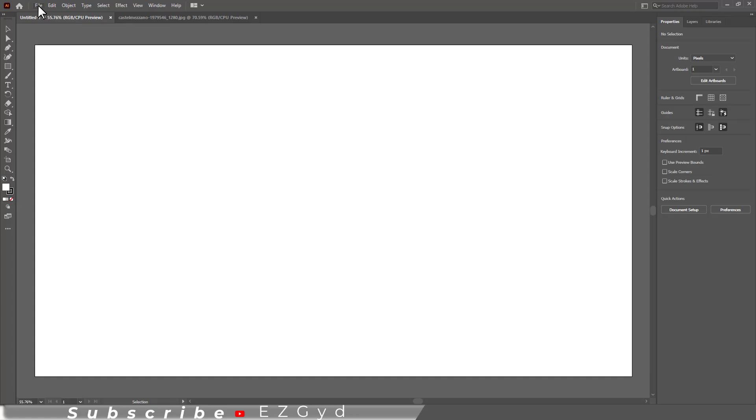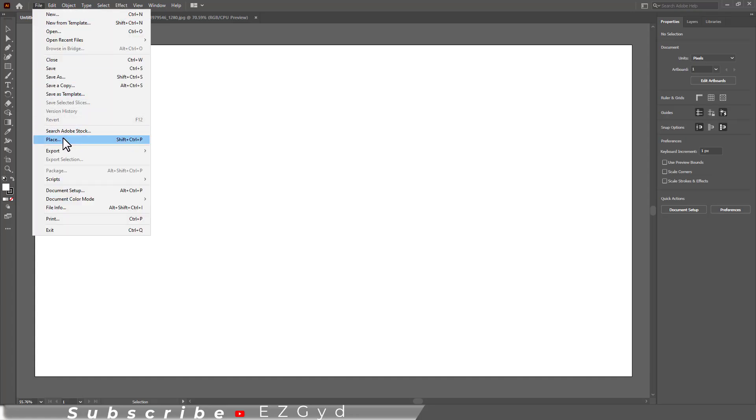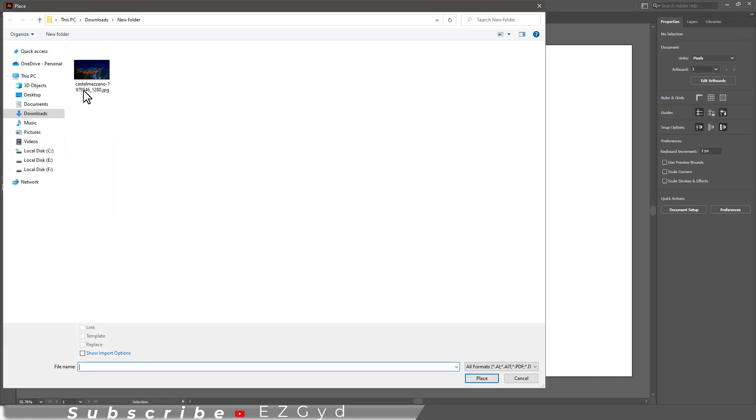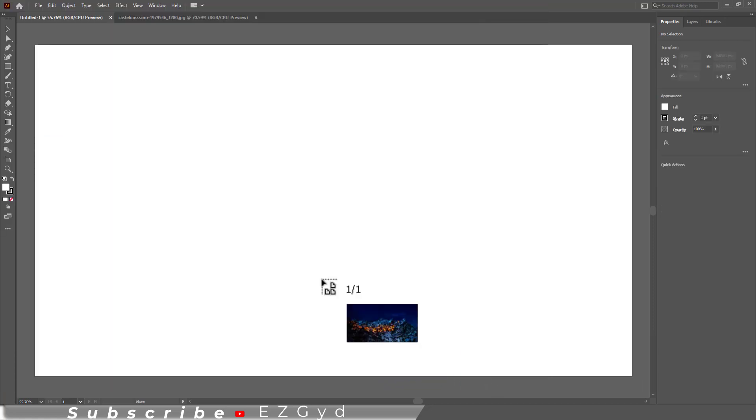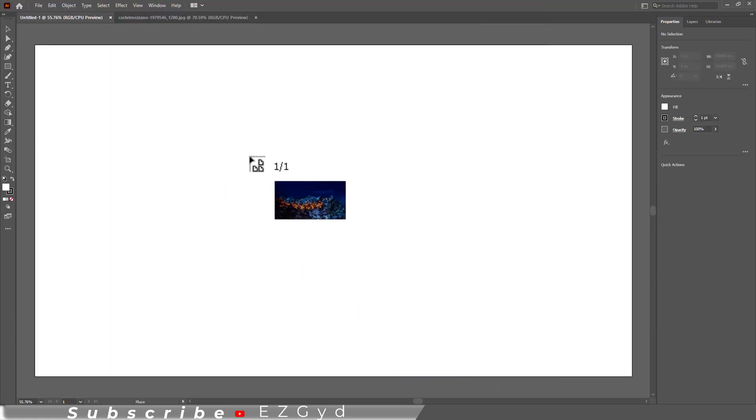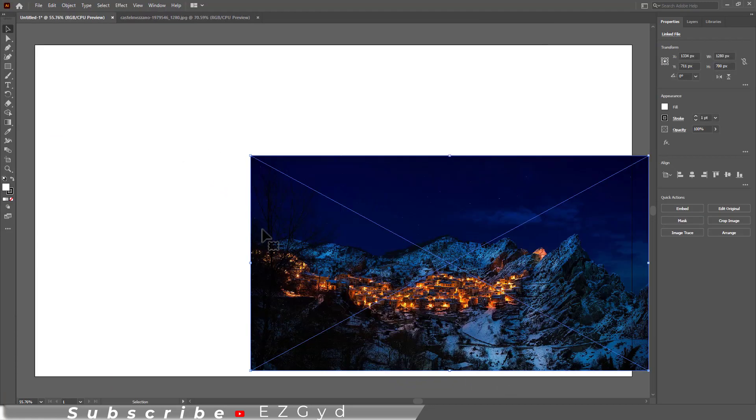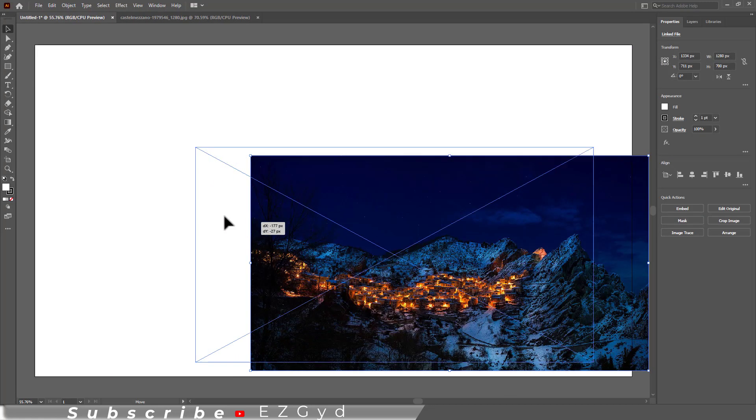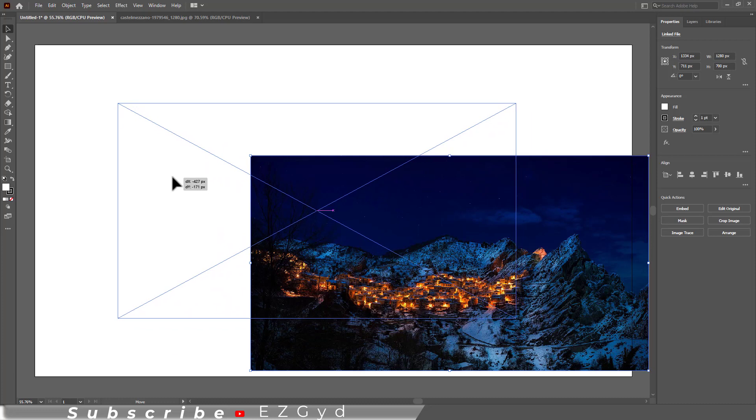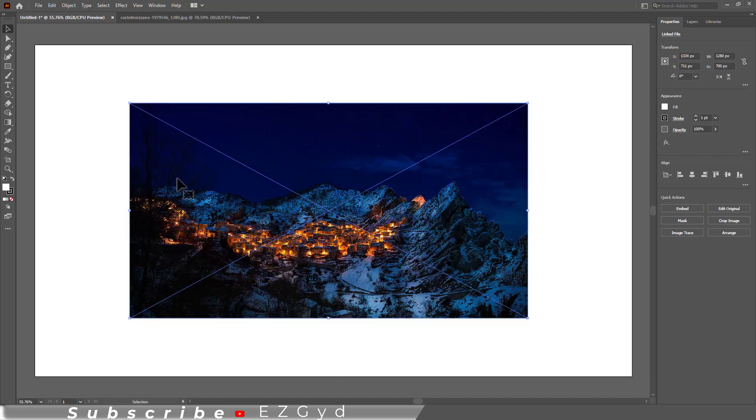Go to File and click Place. Select the image and click Place. Click anywhere on the artboard to place the image, then adjust its location where you want it to appear.